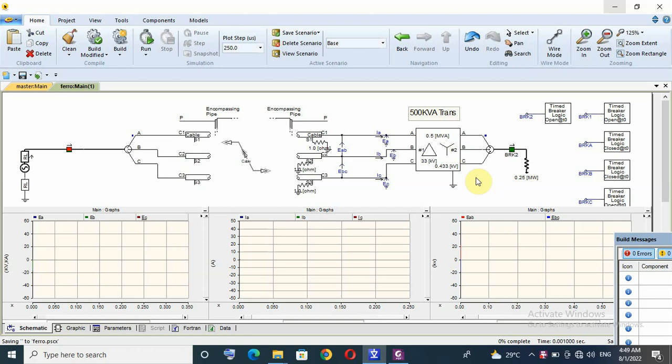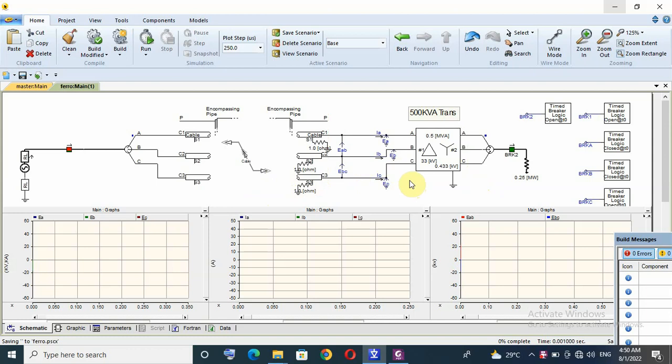Ferro Resonance Phenomena Simulation using B-Skyd. This practical case of root cause equipment failure analysis, like transformer failure here in this case.